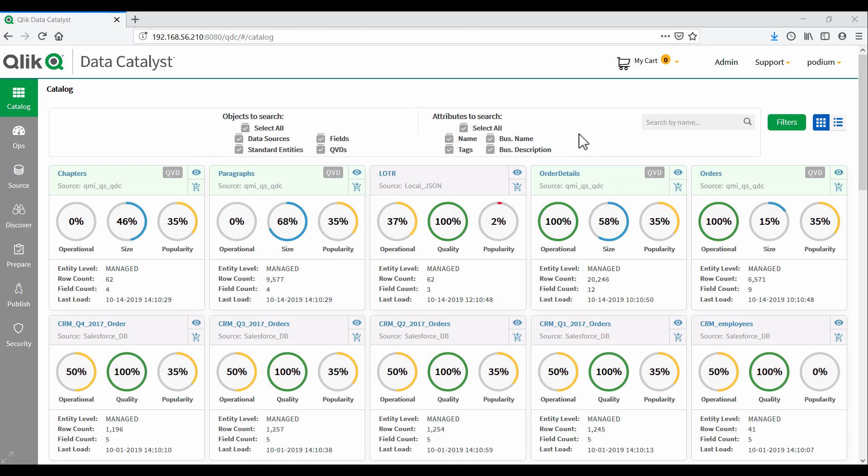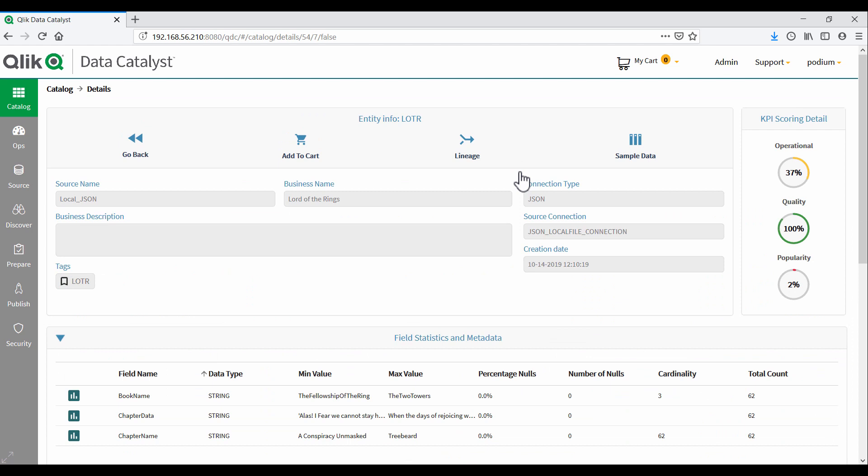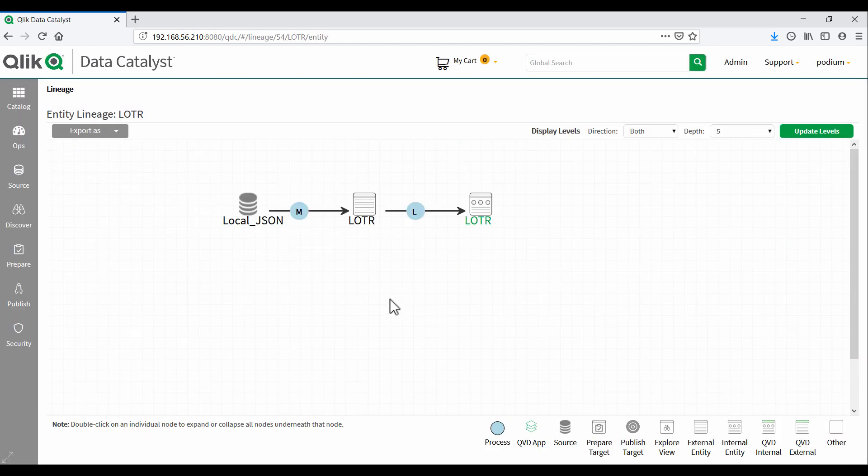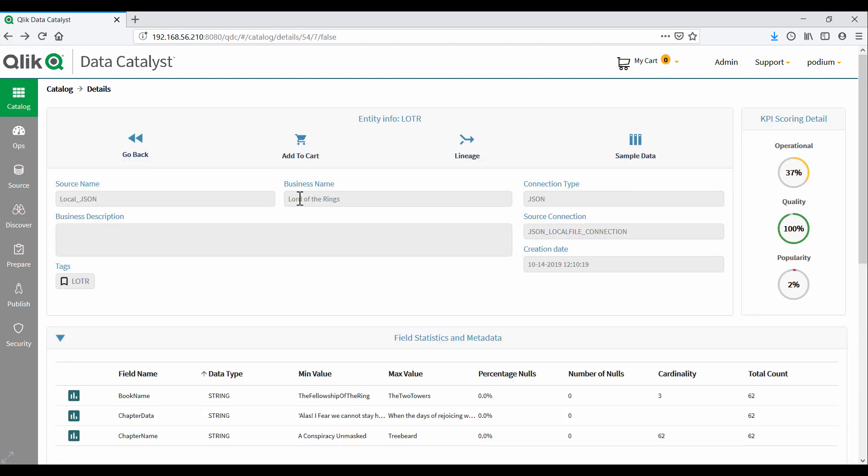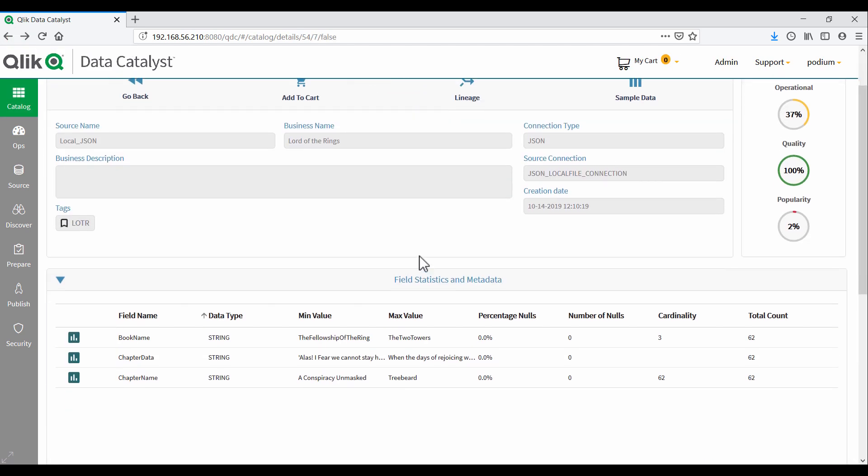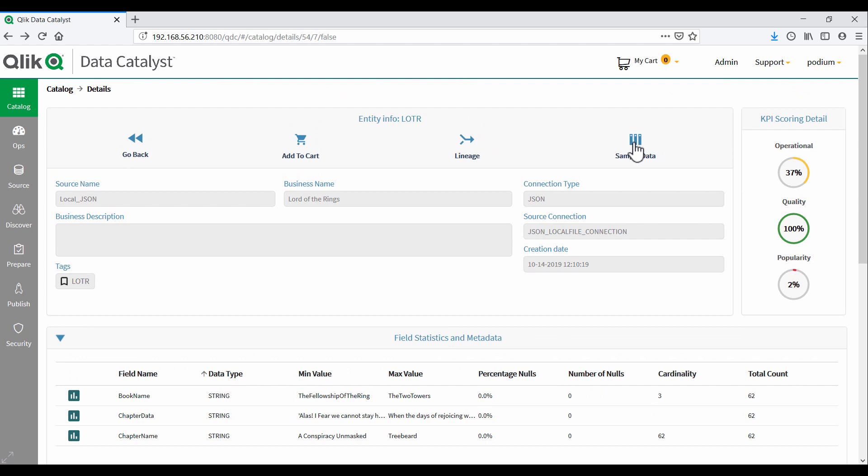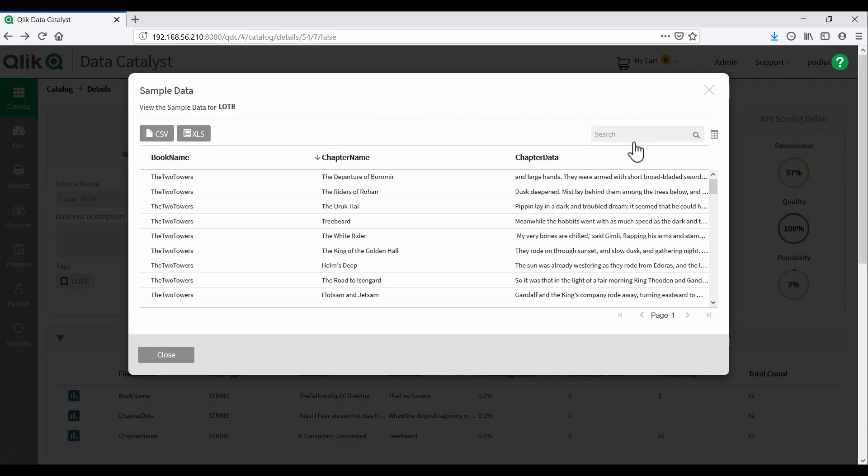The first step is to onboard the JSON file into the Qlik Data Catalyst. This is fairly straightforward, and we can see that the data has been successfully onboarded using a local JSON file connection. QDC has also converted the data to a tabular format, more suitable for analytical applications.